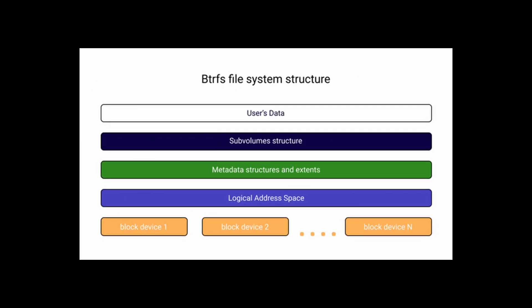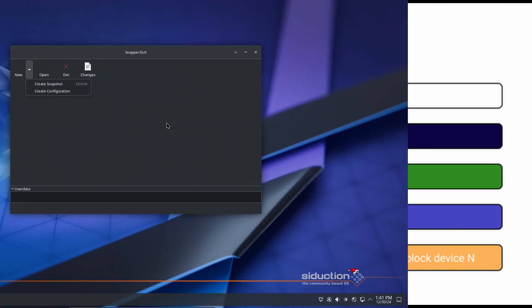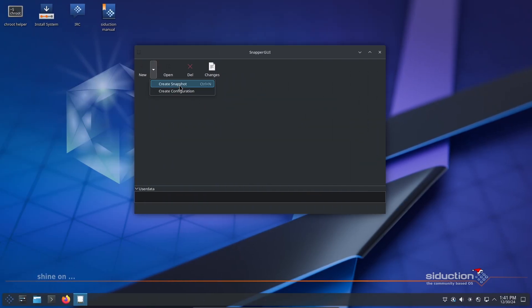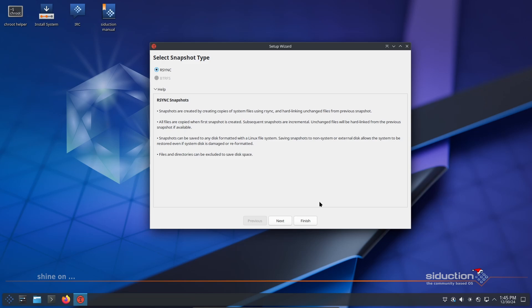If you use the Btrfs file system, you'll love the following improvements: manage snapshots easily with Snapper, roll back your system to a previous state if something goes wrong. Great for updates or experiments.